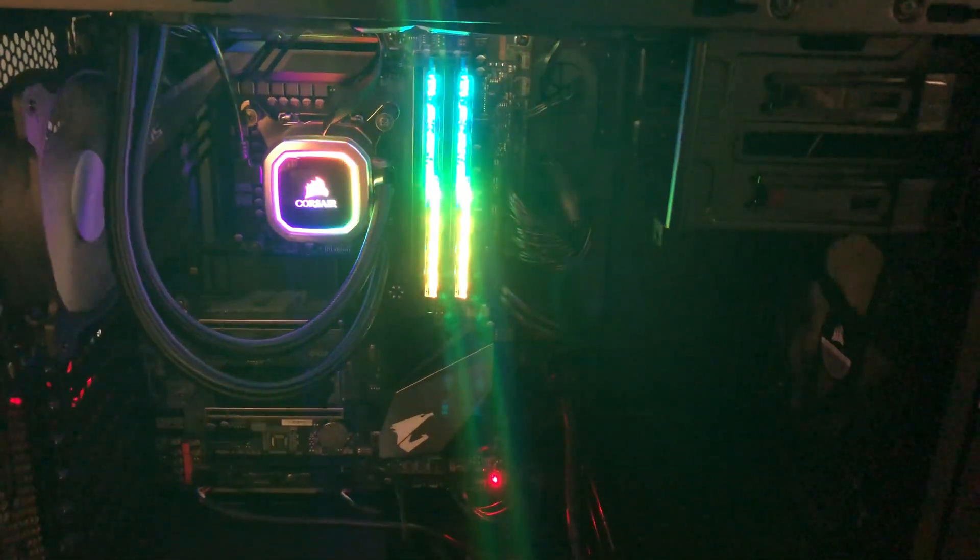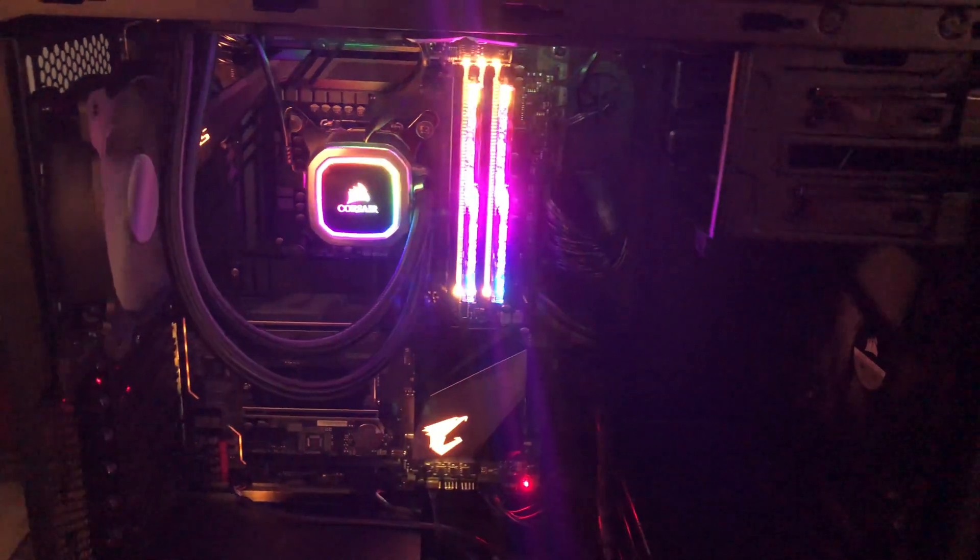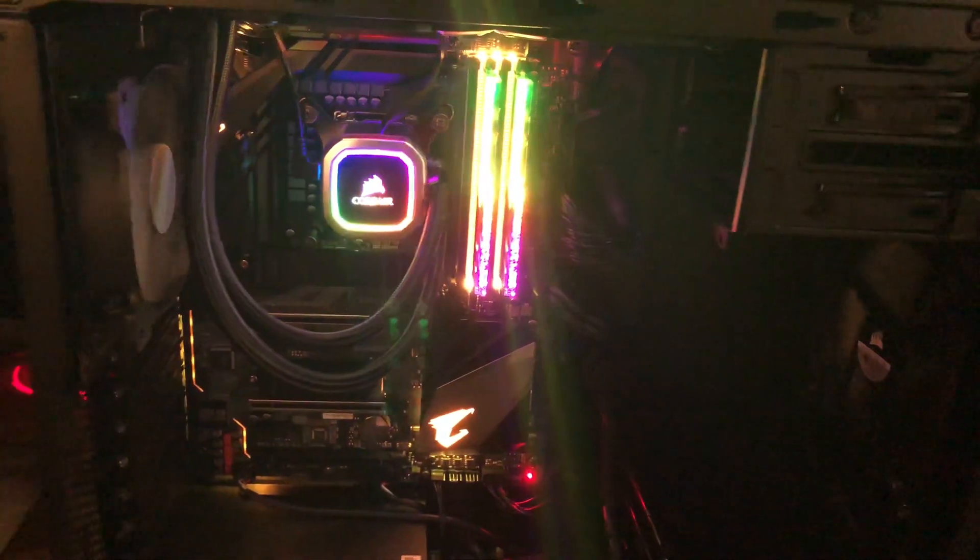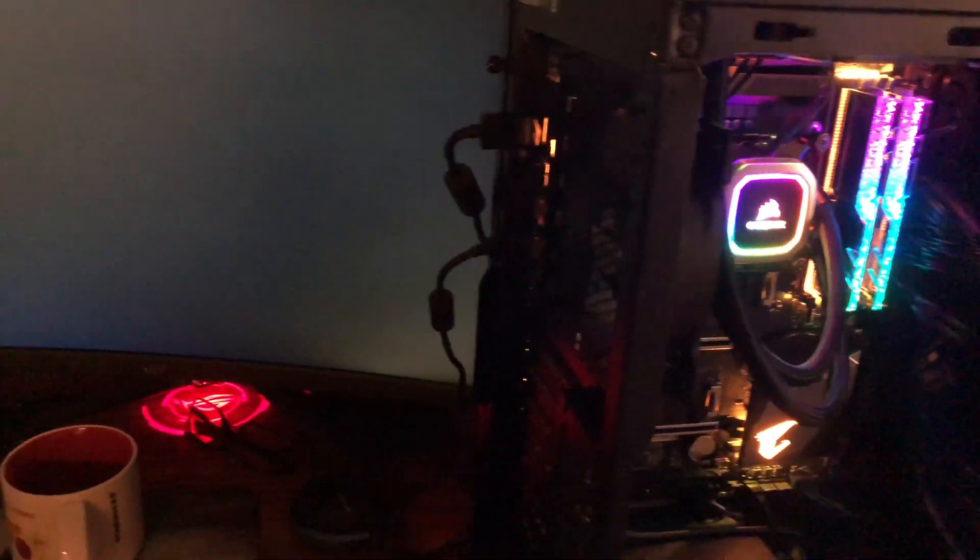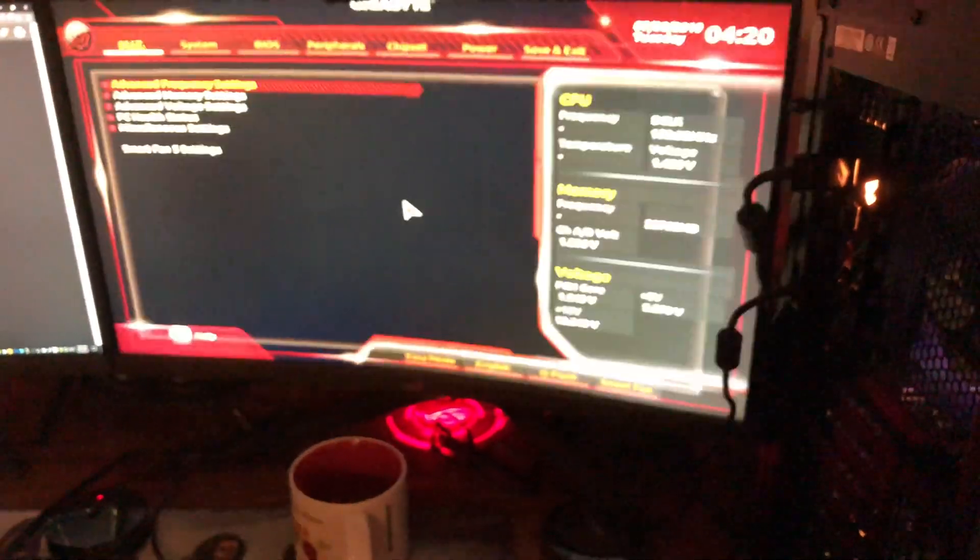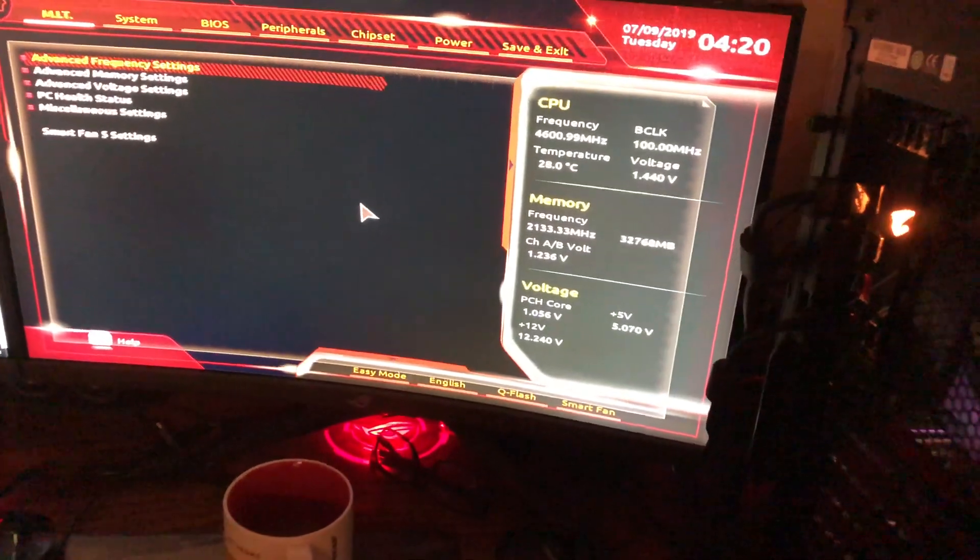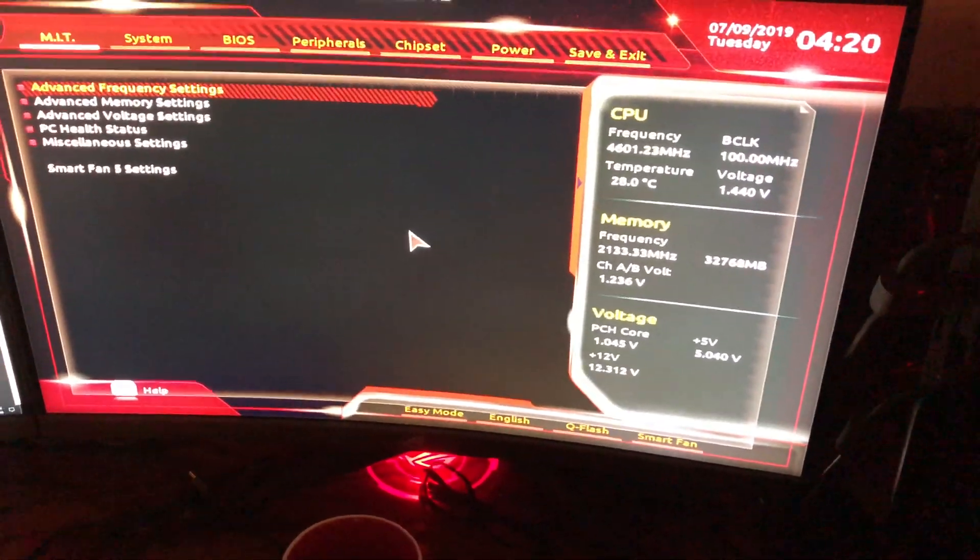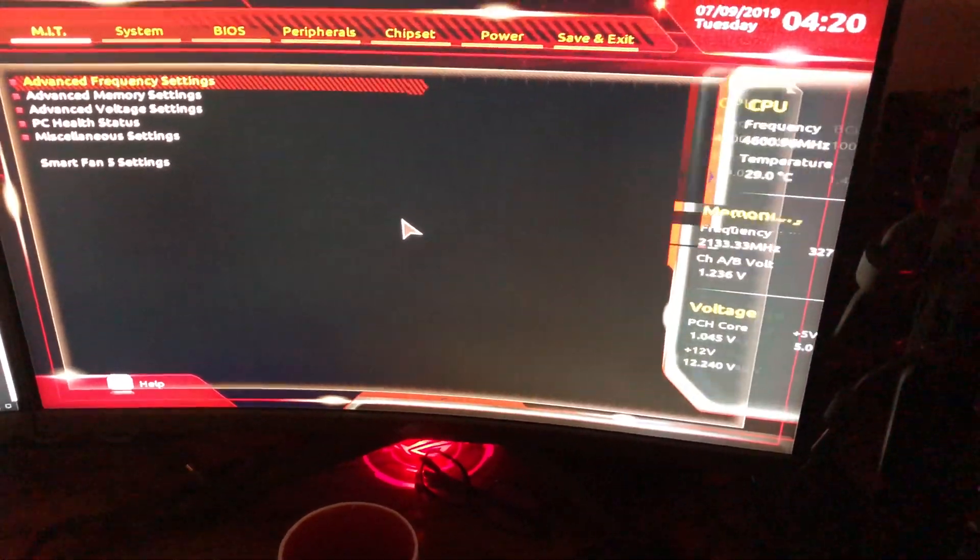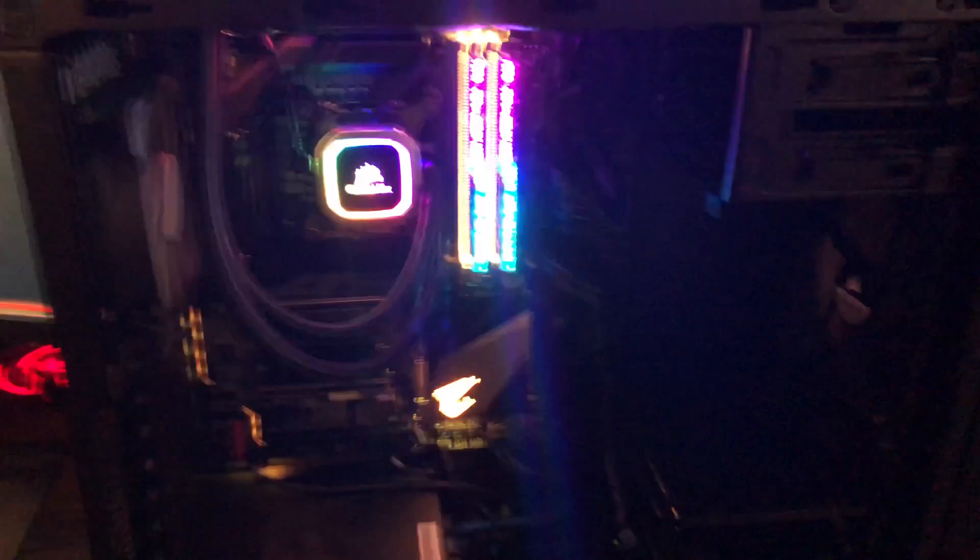All right guys, there it is all lit up. Everything seems to be working. We're going to be booting into BIOS. It's going to do its power on self-test and that is a good sign we're getting into our BIOS here. So we know that everything's installed correctly up to this point.